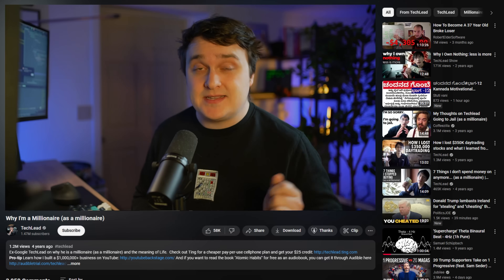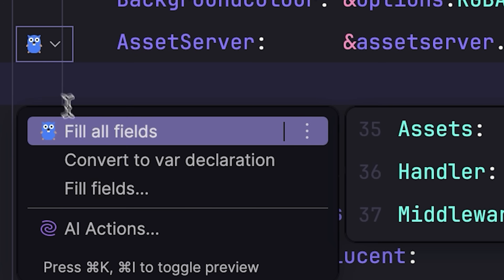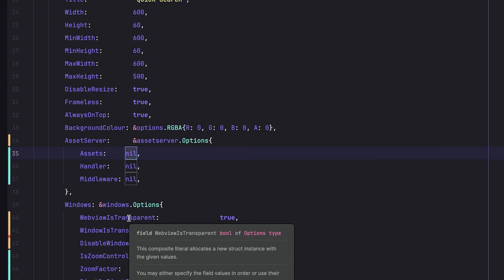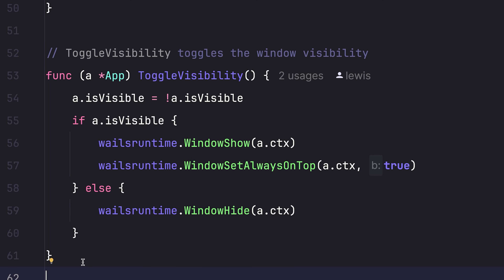It's actually surprisingly easy to set up with Wails. Pro tip for all you Go developers: if you click the cute little gopher in GoLand, it will provide all the attributes for you. The way Wails works is that it brings all the functions you want to do on startup. So if I wanted to do a search service, I would define it here, as well as the calculator service. I think we can add endpoints to our services as well.